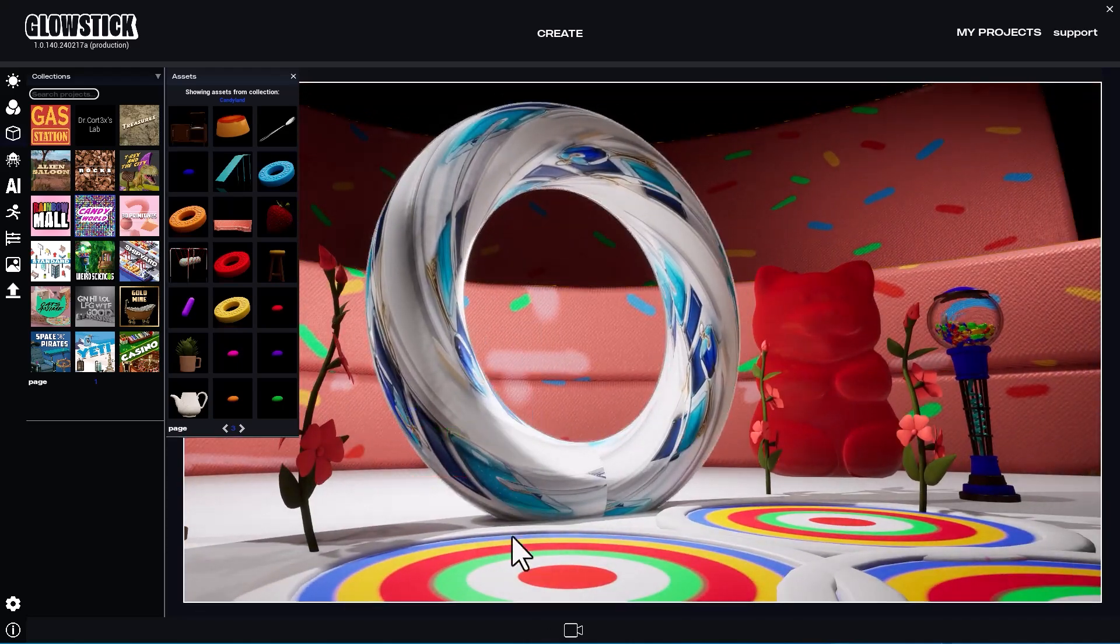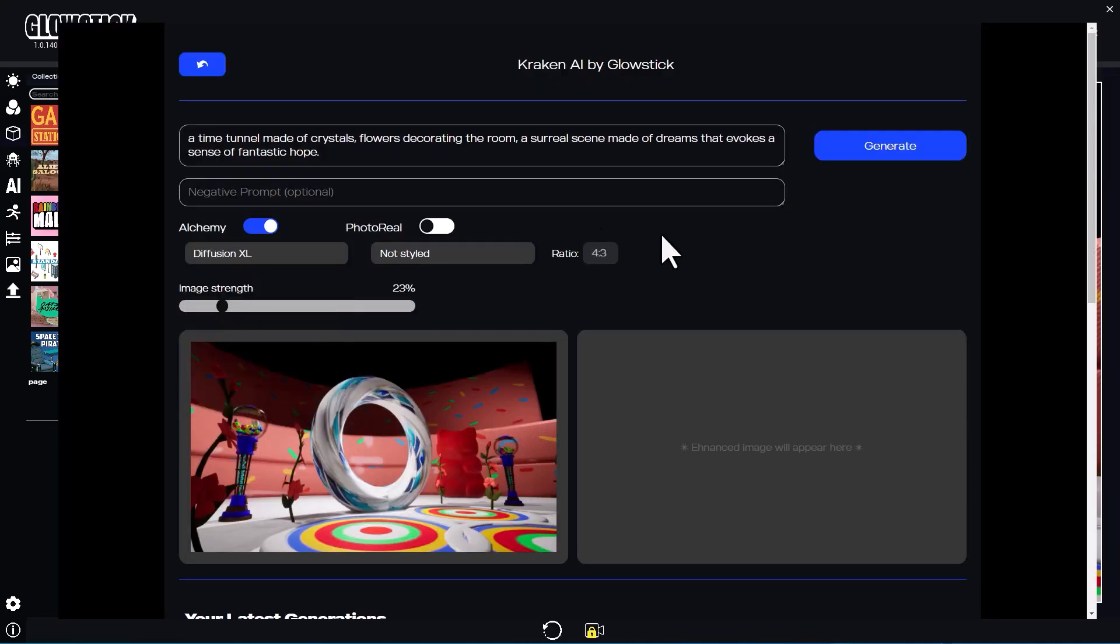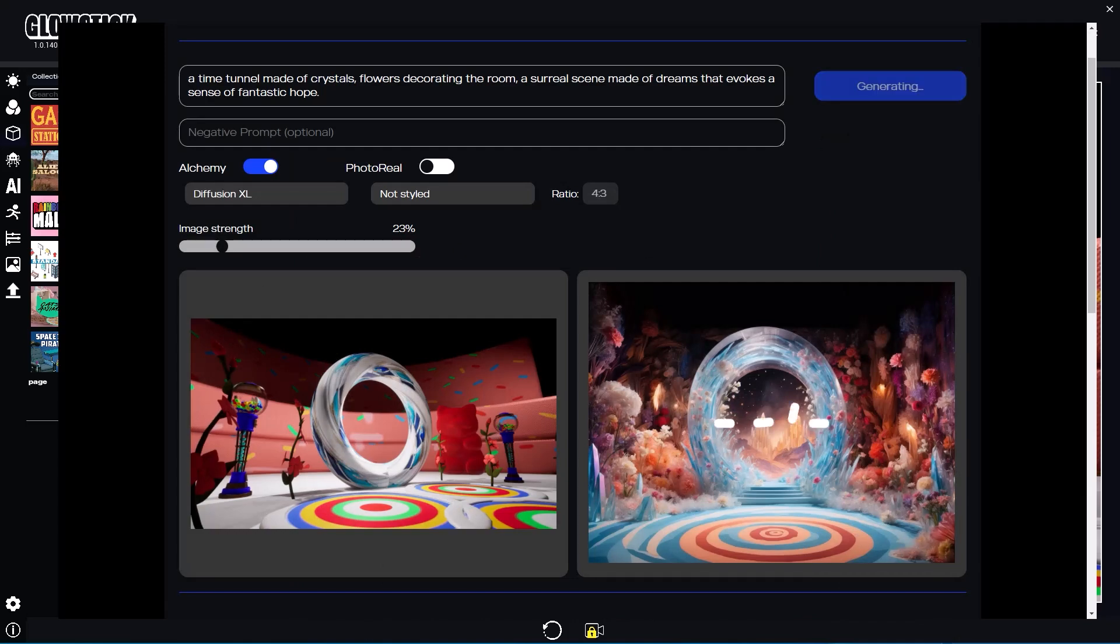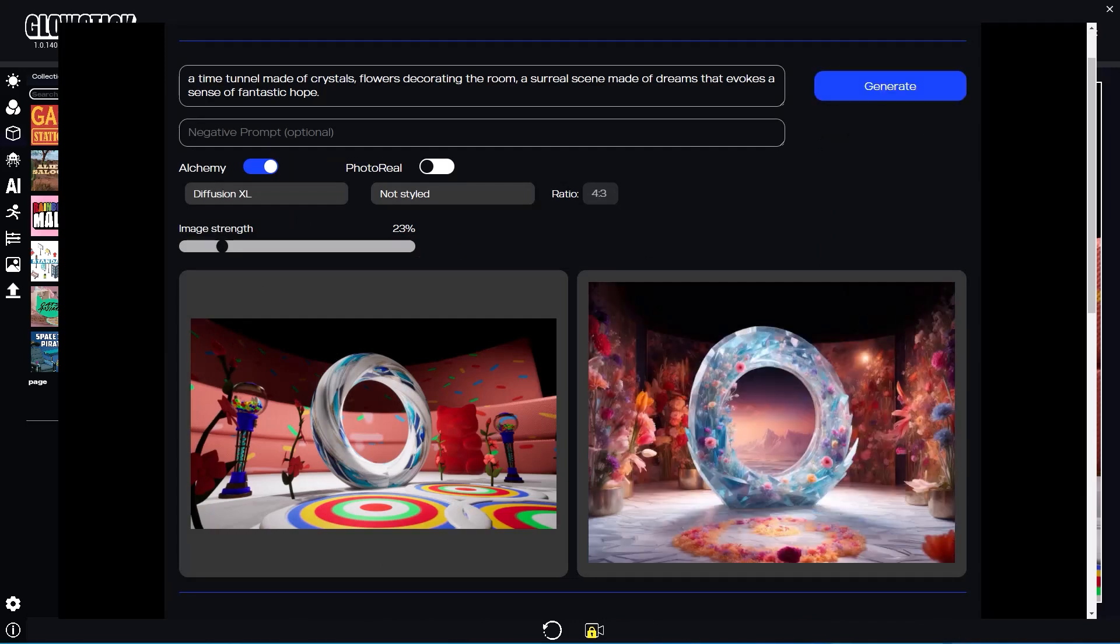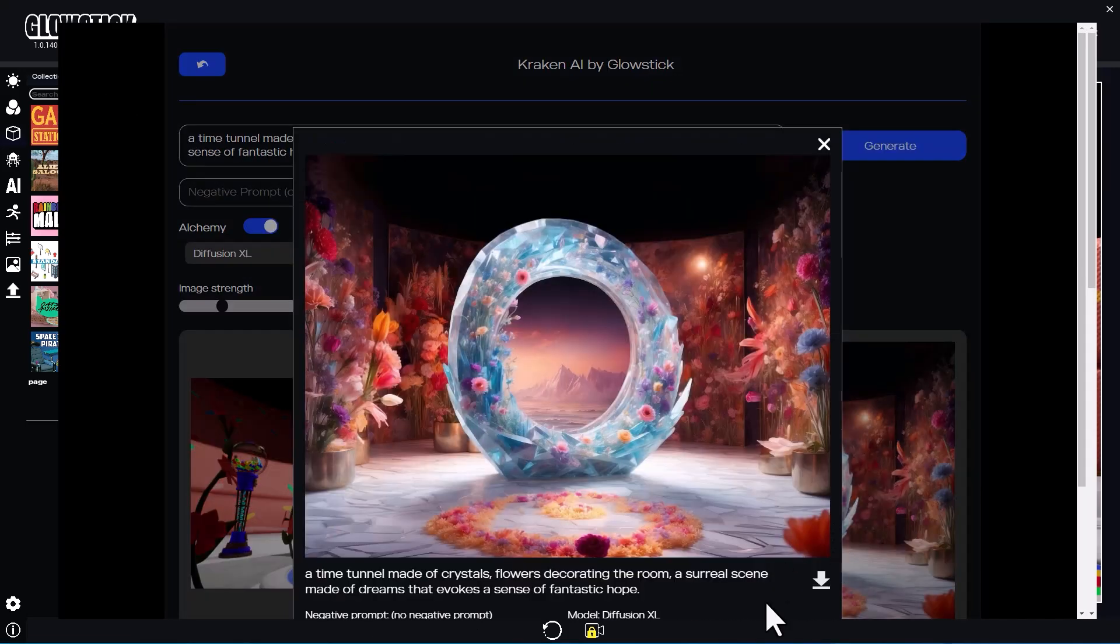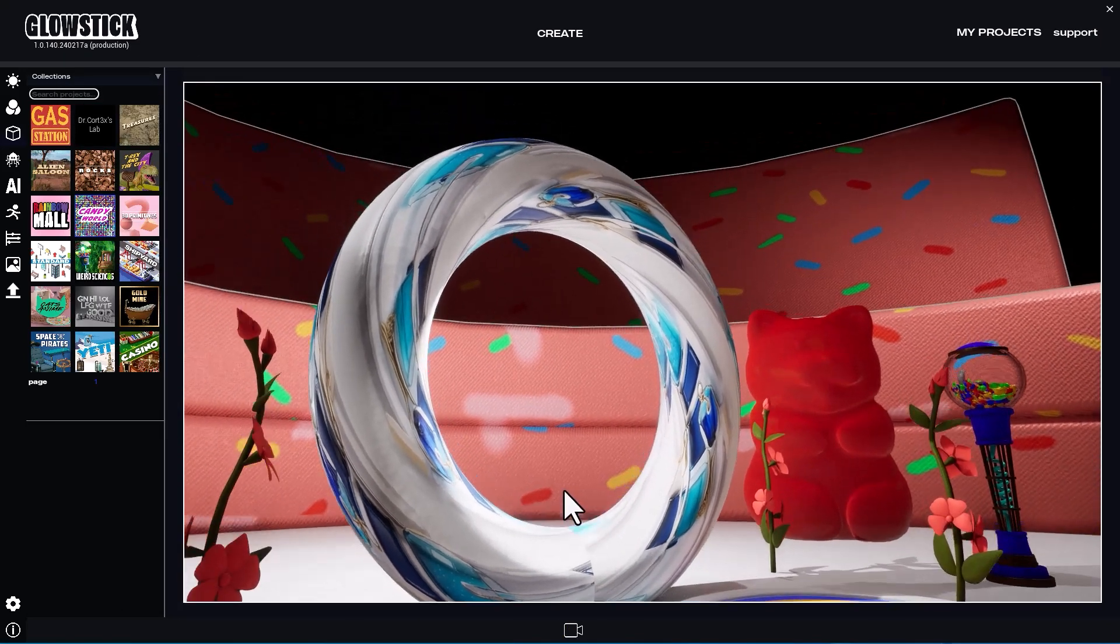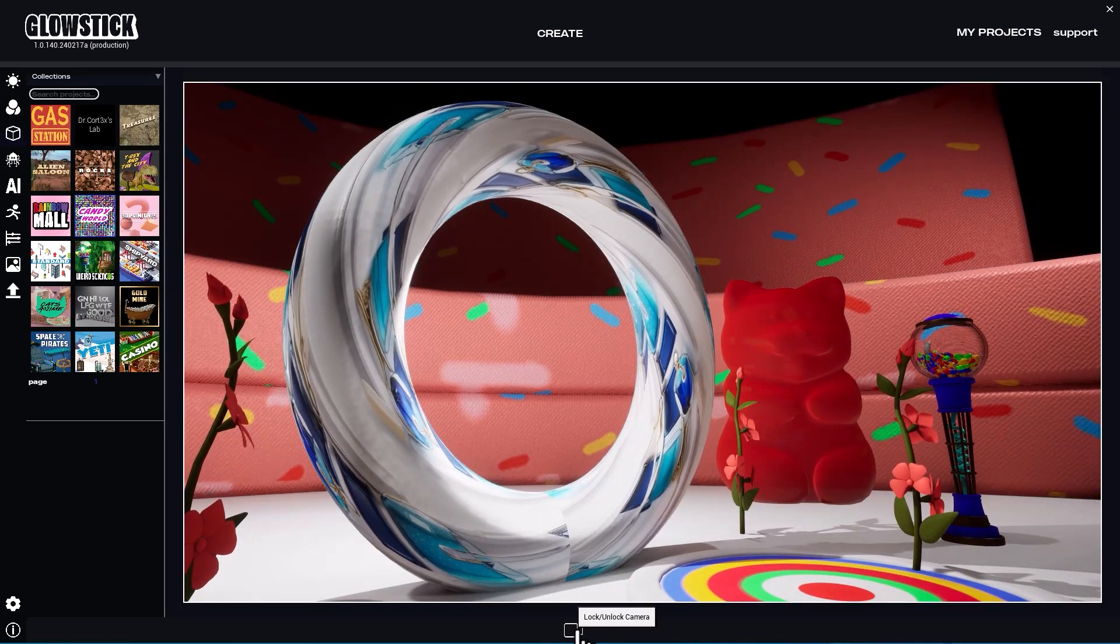Now, let's go back into Kraken and try again. This time, I lowered the image strength to about 23% to give it more creative freedom.